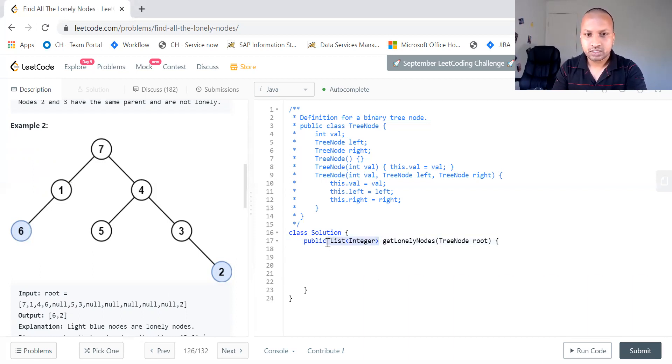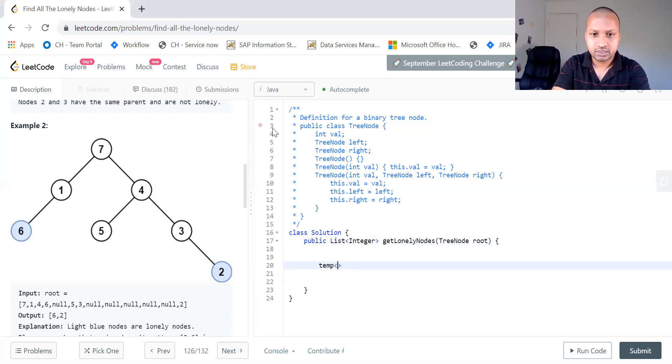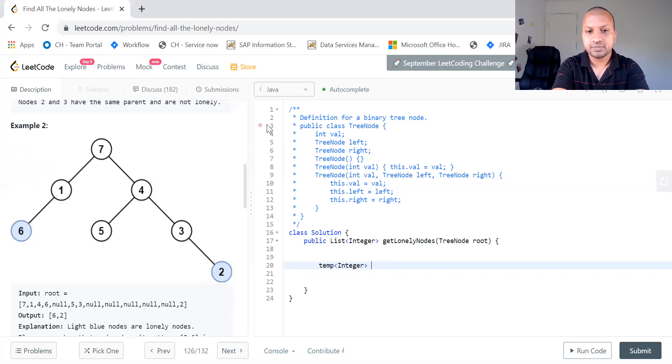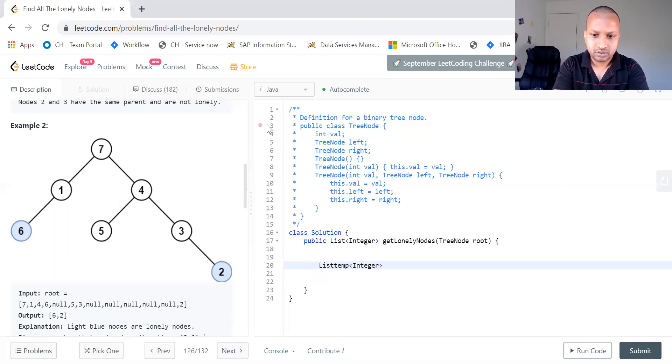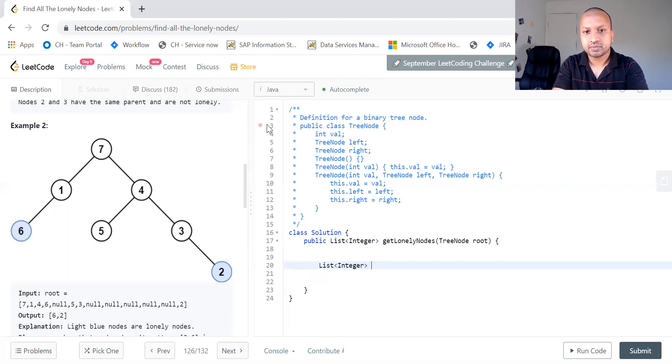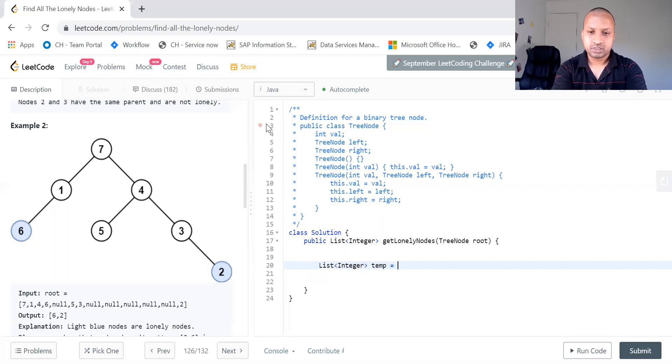So here it is already given a list integer. Let us take some temporary integer which we can save our output. Let us call it temp. What is this new array list?